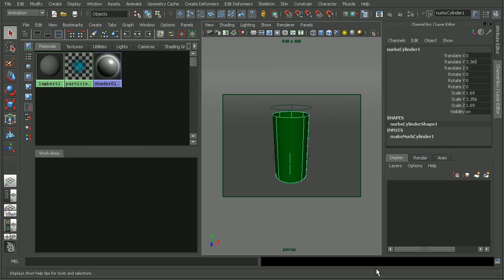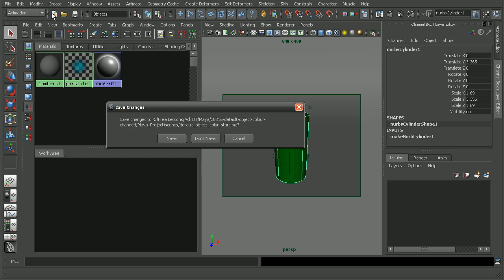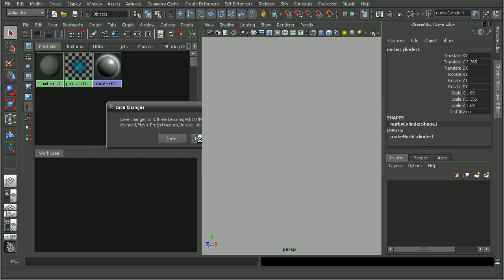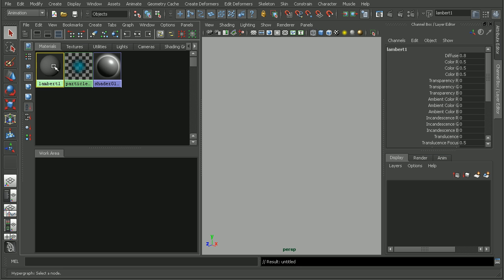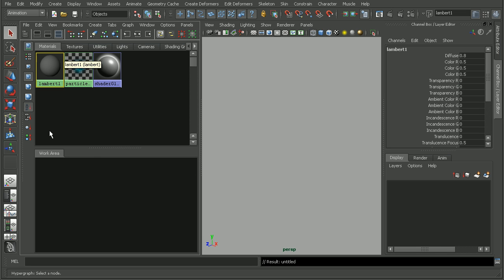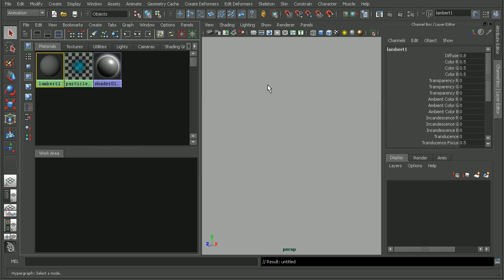So before I actually save this, if I hop back into Maya here, and if I create a new scene, we can see that my default Lambert is set to the default gray here, which is 0.5, 0.5, and 0.5 in RGB. So once I close out of Maya, save my user setup file, and then reopen Maya, when I create a new scene, this should set to the color that I had determined in that file.